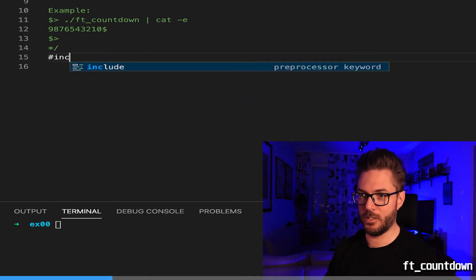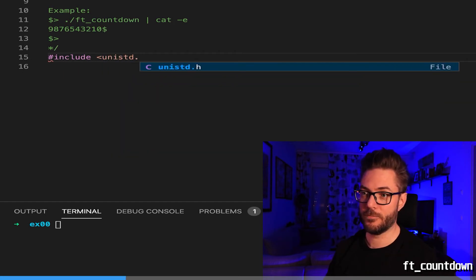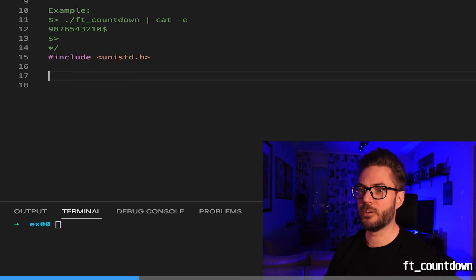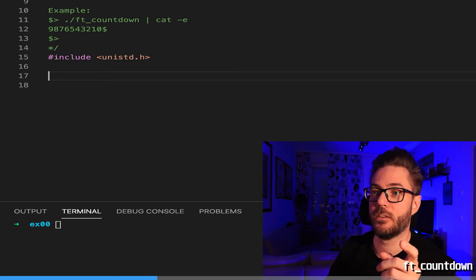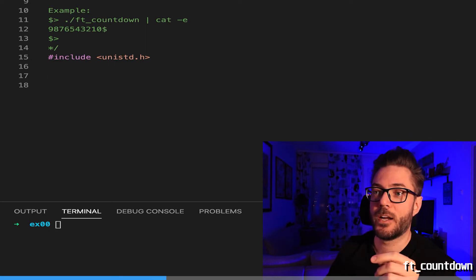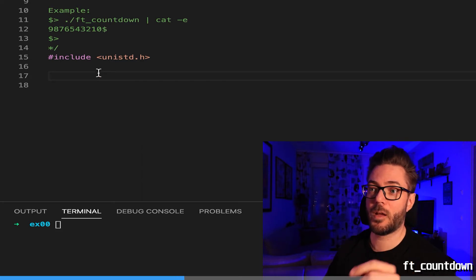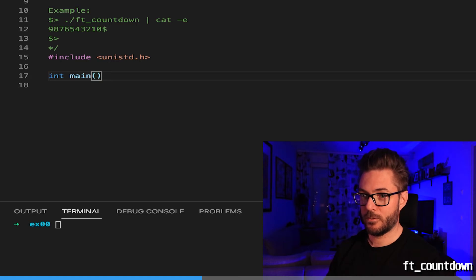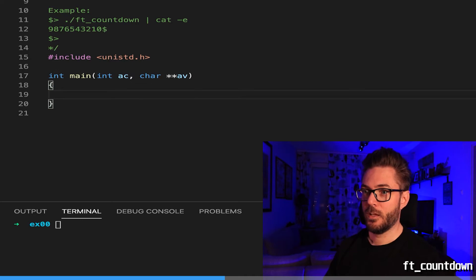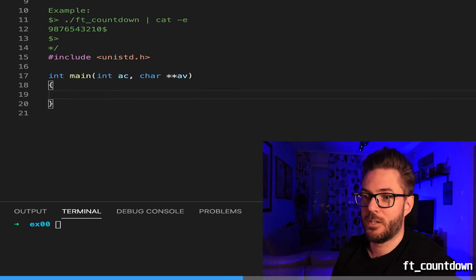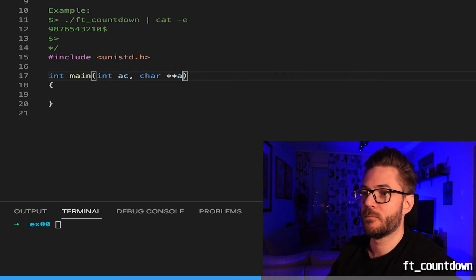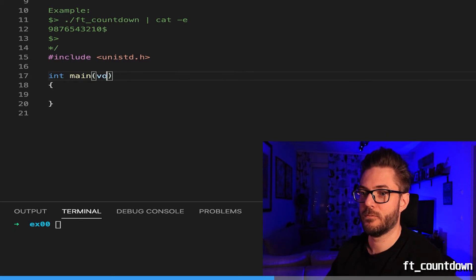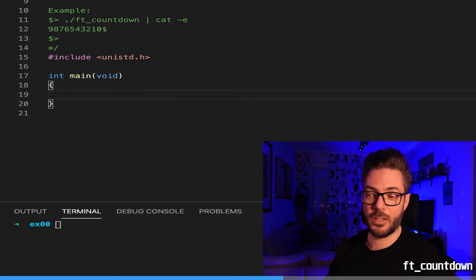You need to include unistd. Make sure you pay attention to these things. Sometimes it says write a program, sometimes it says write a function. A program you're going to have a main. So int ac char. This time we're writing a program and we're just going to display all the digits in descending order followed by a newline.